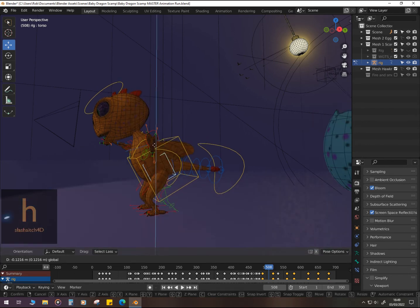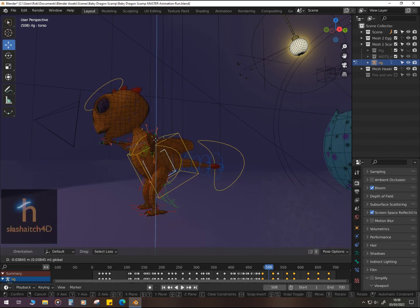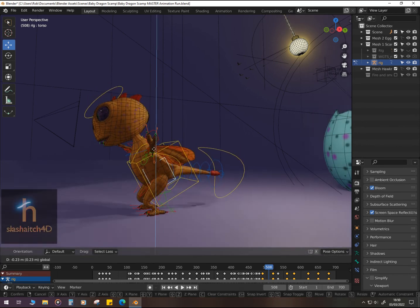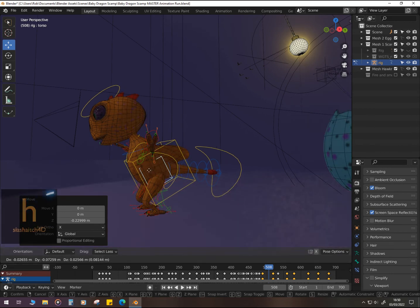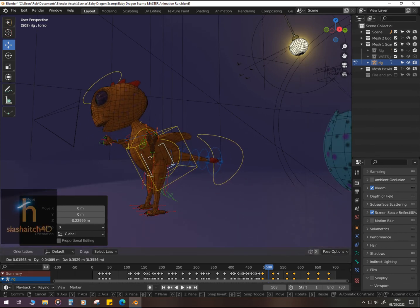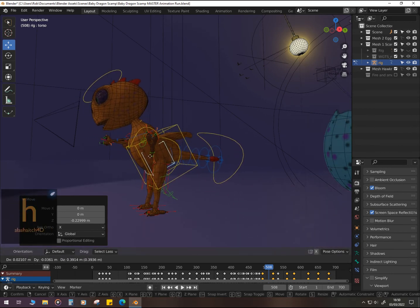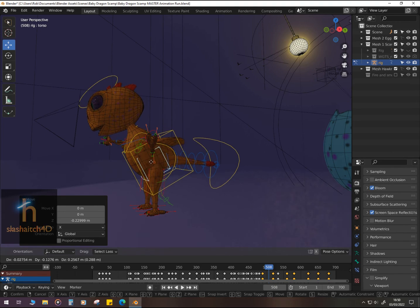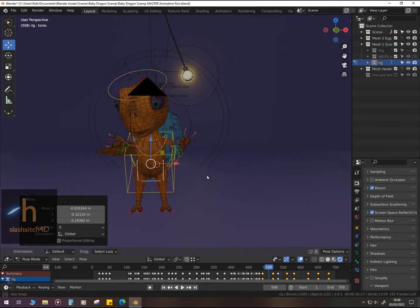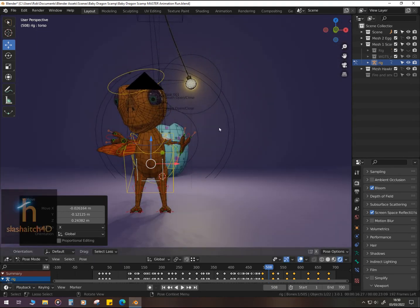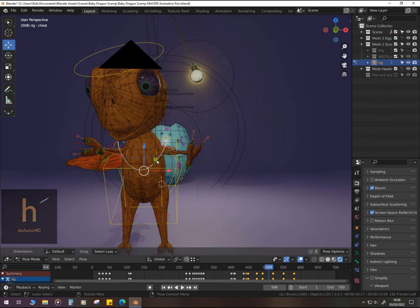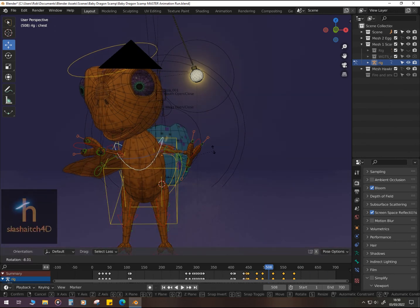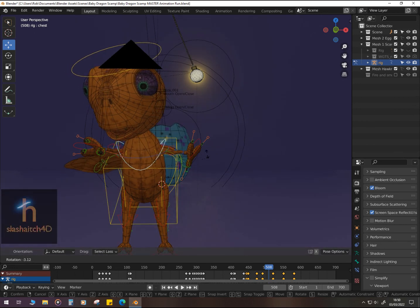As you can see here, I've displayed the rig. I've got the spine bone IK. You can just see torso up in the left hand corner. And I am manipulating that to give you a sense of his movement. Now I'm on the chest controller.